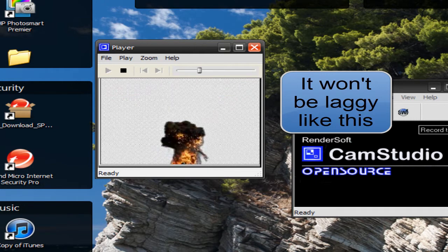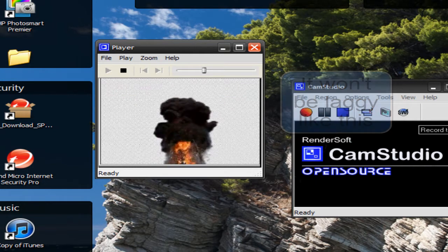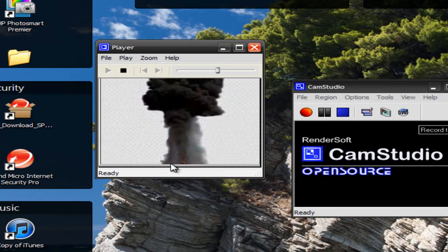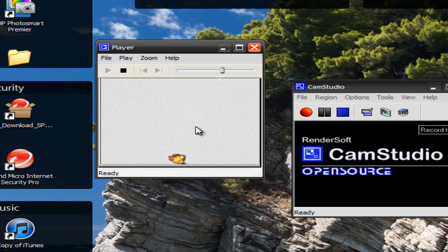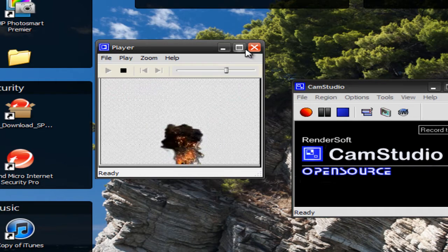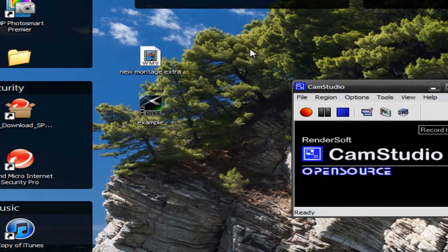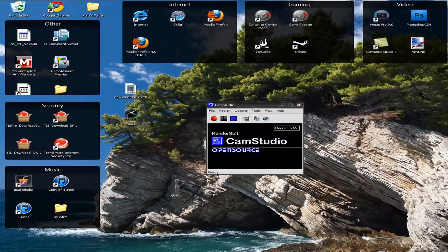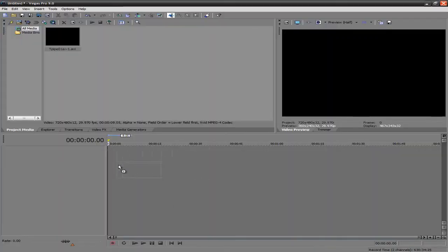And like I said, you do lose some of the quality here. So that kind of sucks. But yeah, you get the gist. Now you can put it in Sony Vegas.